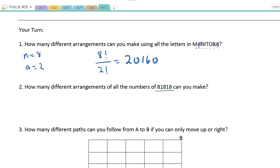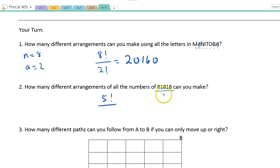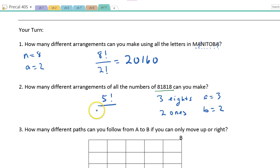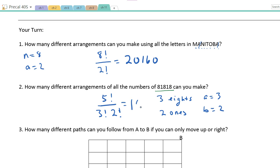How many different arrangements of all the digits 8, 1, 8, 1, 8 can you make? There are 5 digits total, so 5 factorial in the numerator. There are 3 eights and 2 ones, so A = 3 and B = 2. That gives 5!/(3! × 2!) = 10.